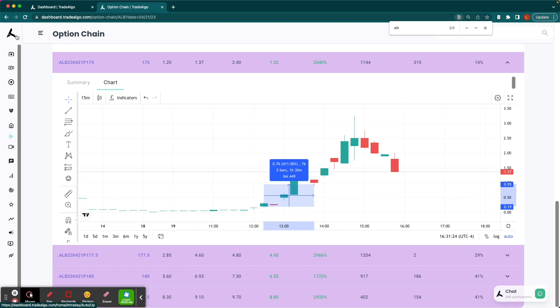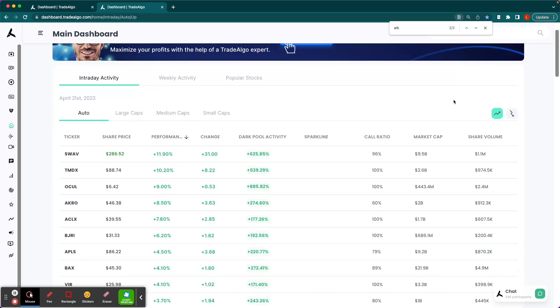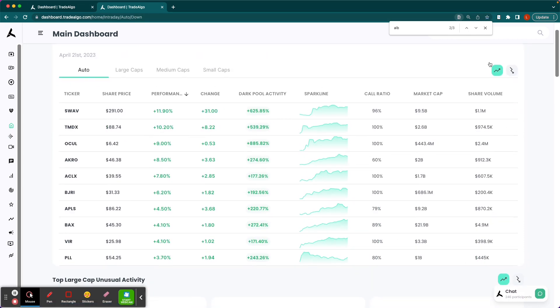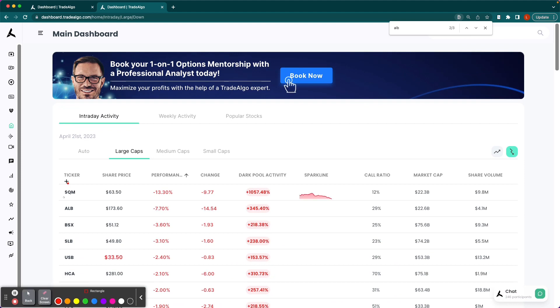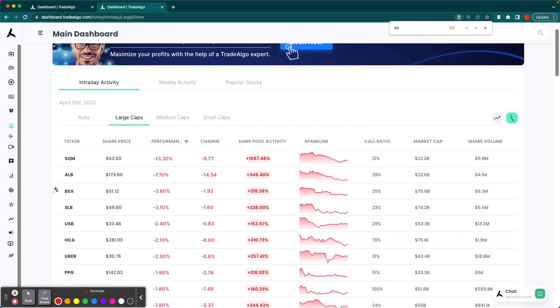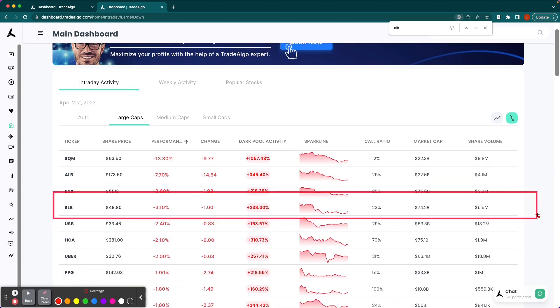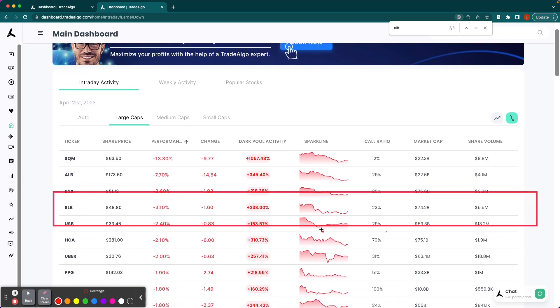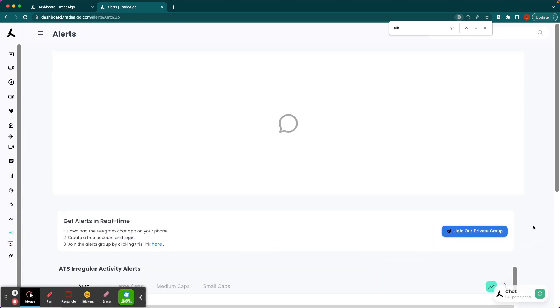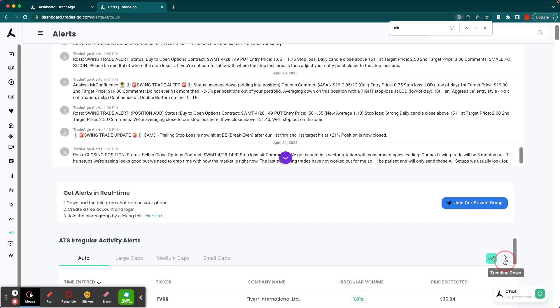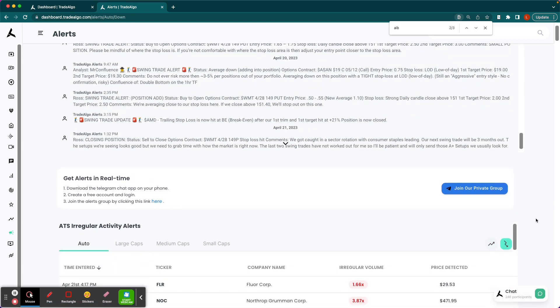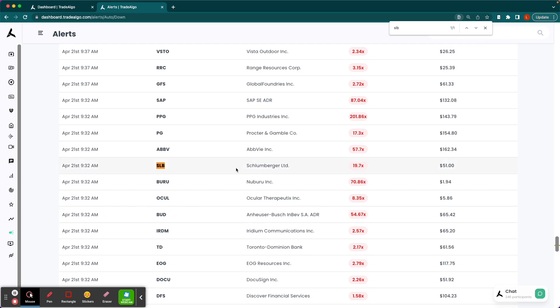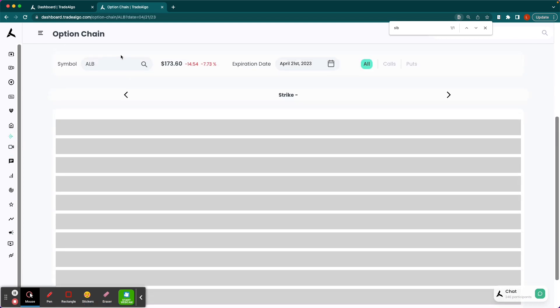To wrap things up, guys, let's go ahead and take a look at one more opportunity. Our AI was able to pick up on SLB, large cap space right here, just below SQM and ALB, 238% increase in bearish volume, stock drops 3%. So if we go back to our alerts tab here, we can go to the trending downside of the equation. 9:32 a.m. just after the market opens 19.7 times the average amount of bearish volume.